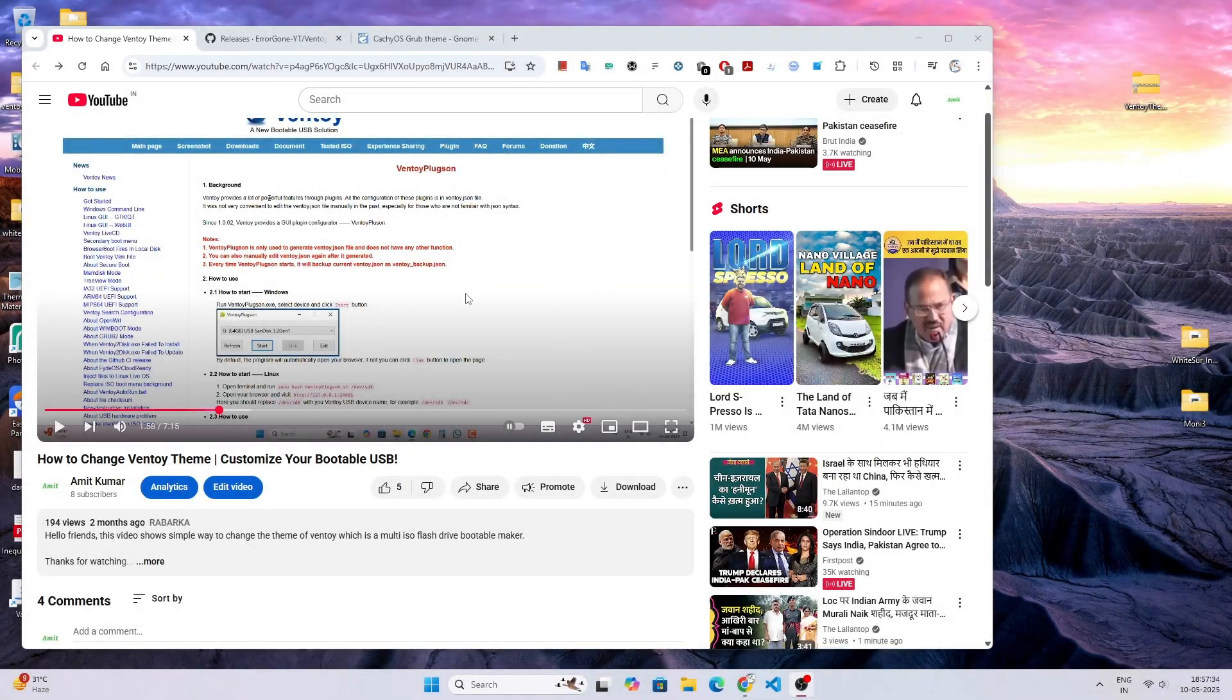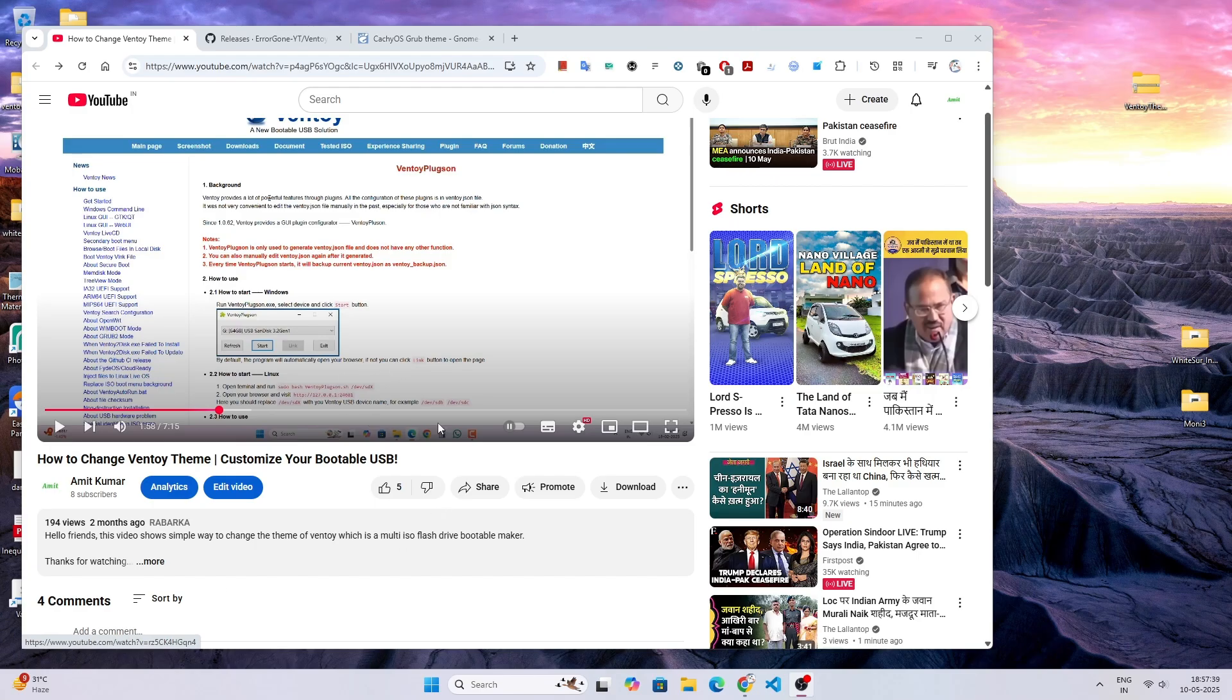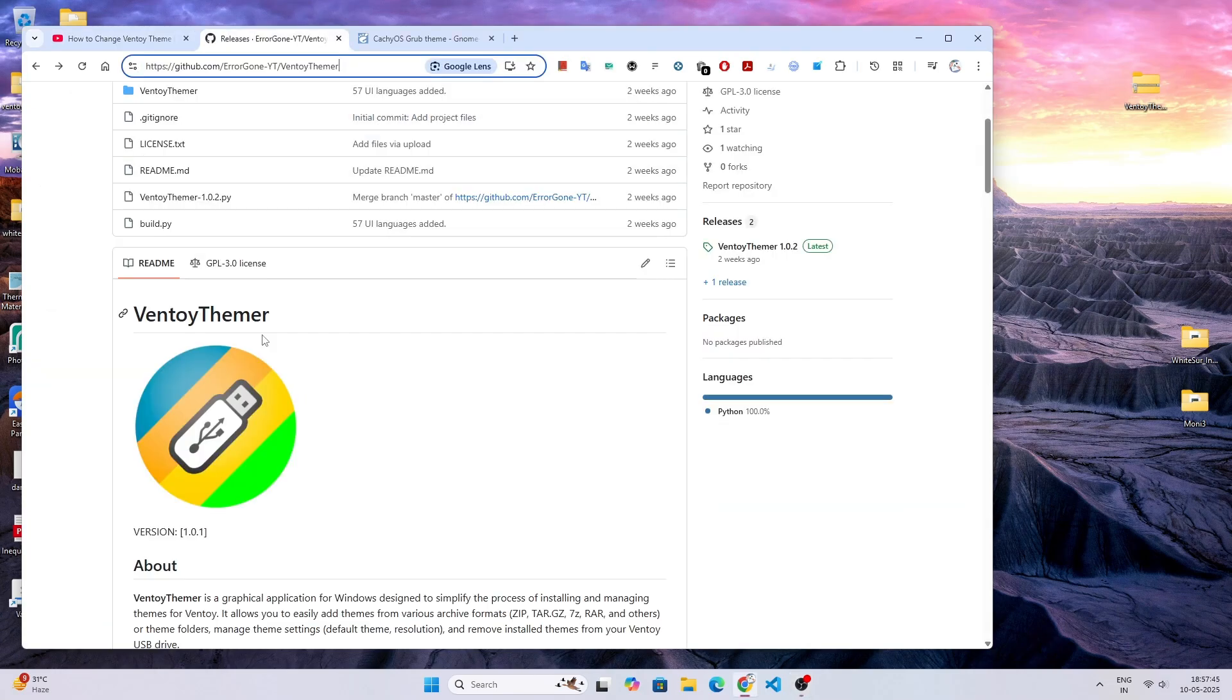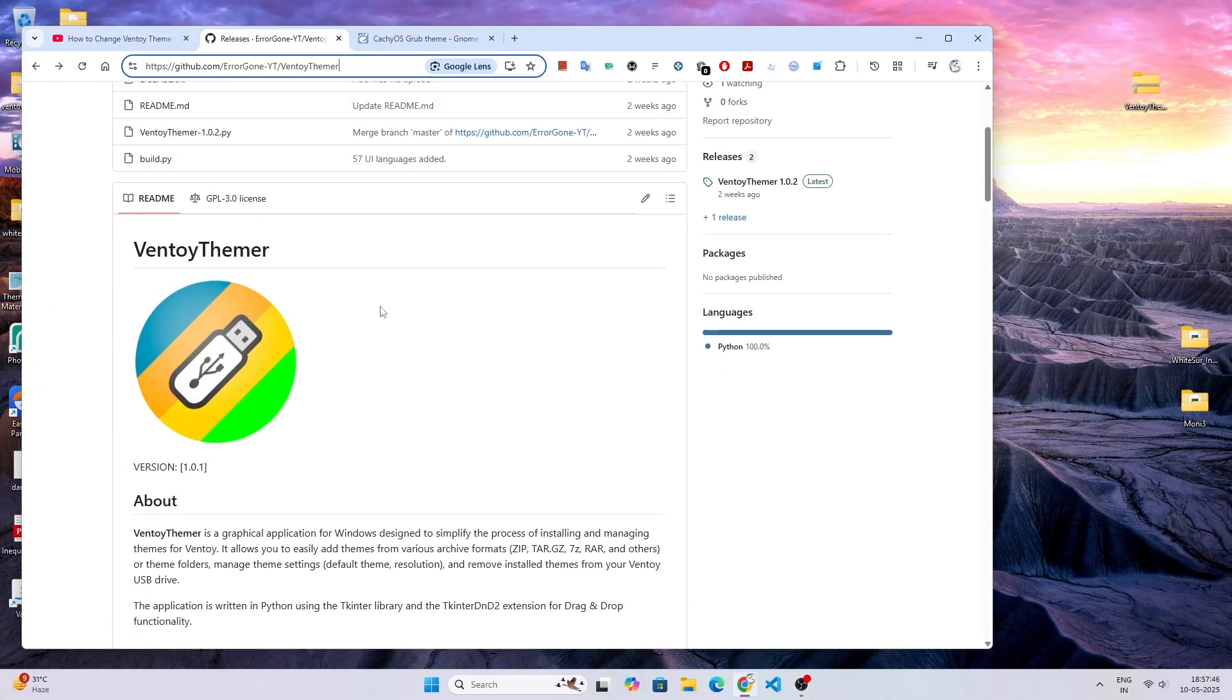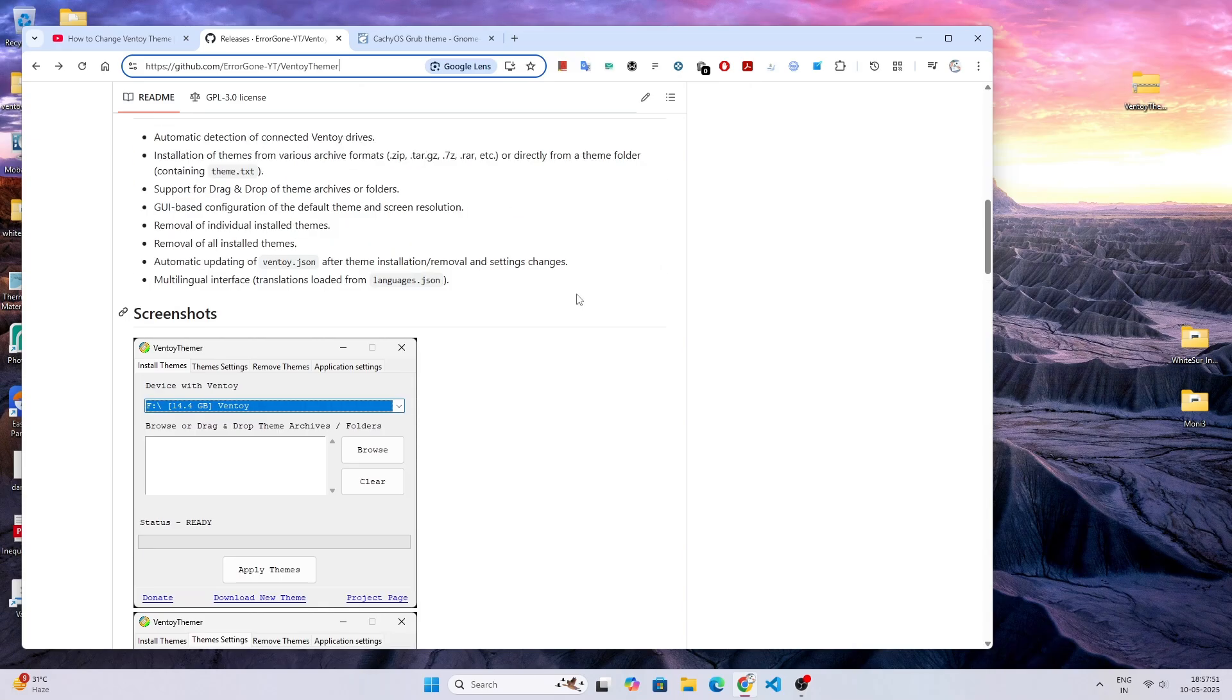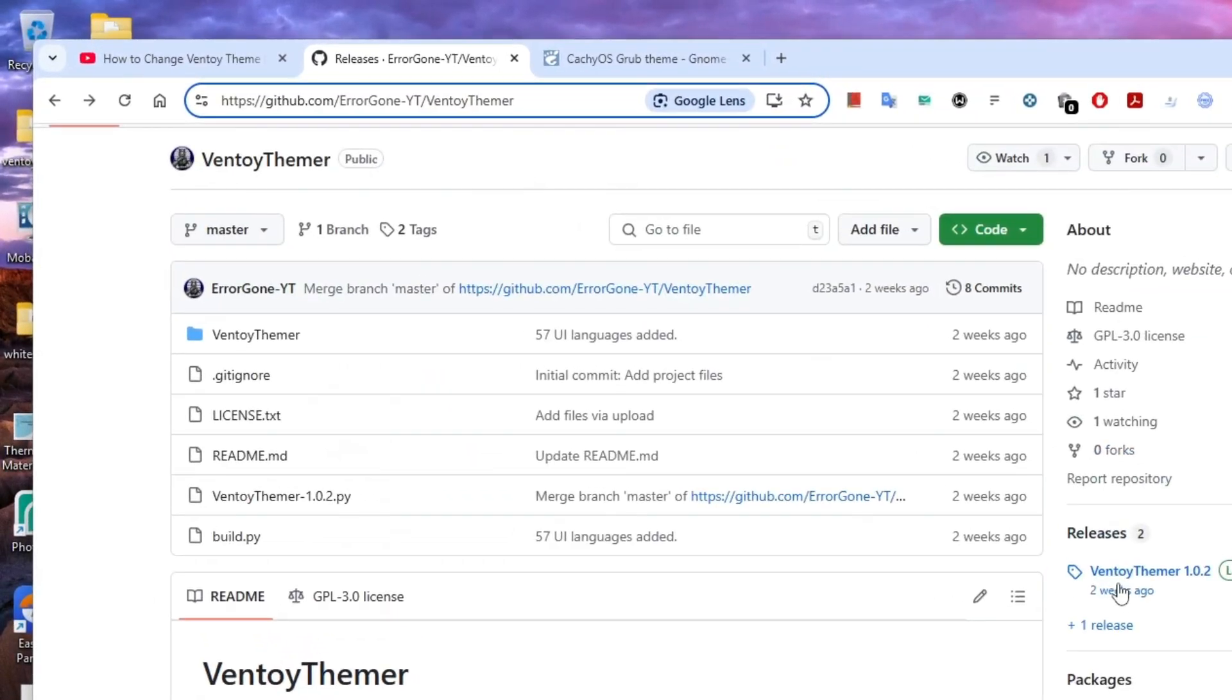Hello everyone, the other day a guy made a comment on my video about how to change themes on Vento. He mentioned that he made a software called Vento Themer to change the theme, so we're going to test this software today.